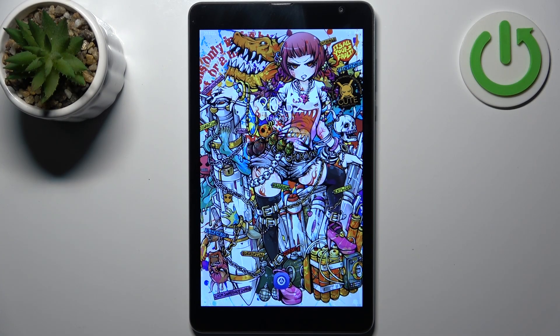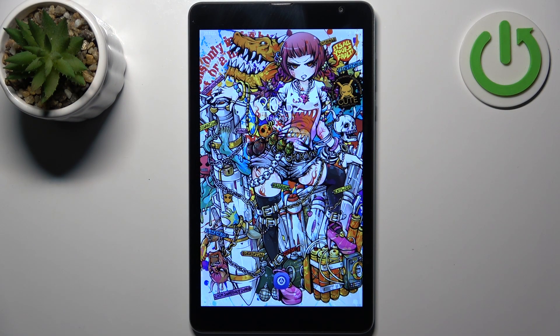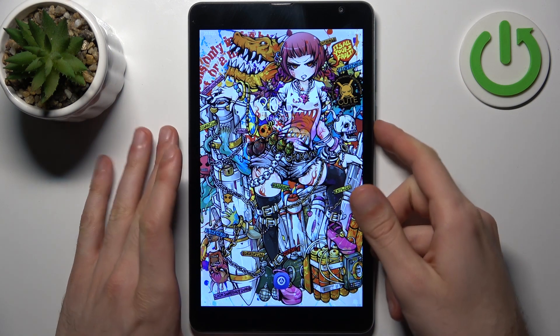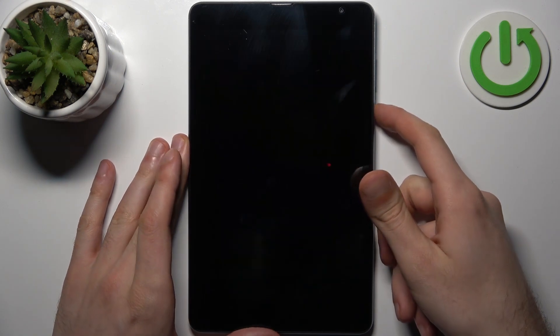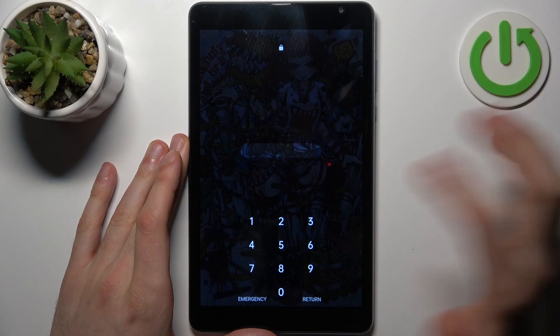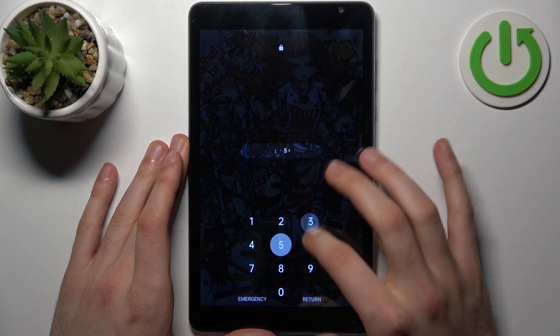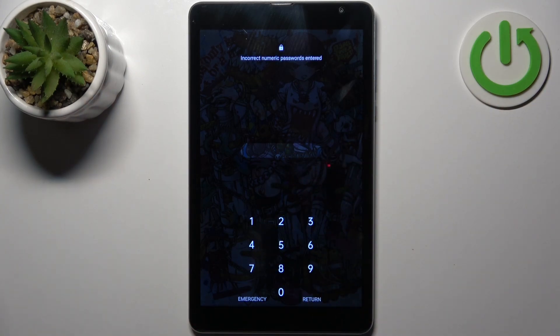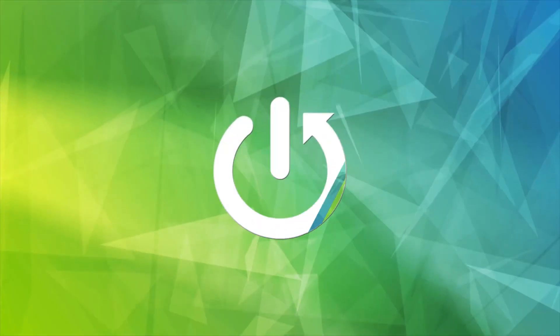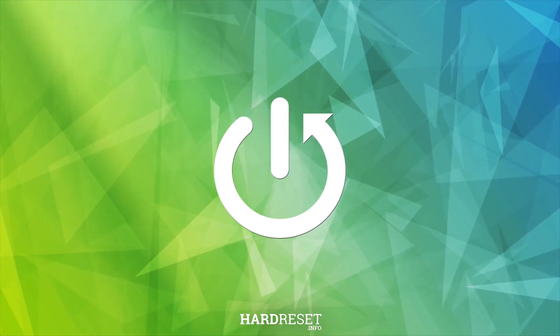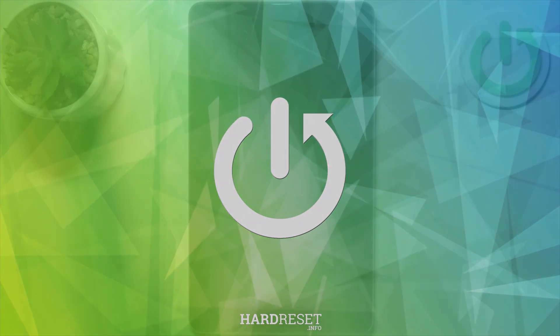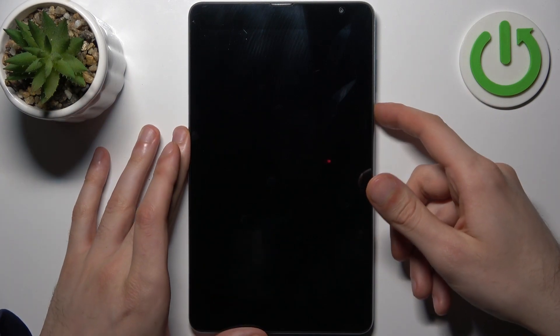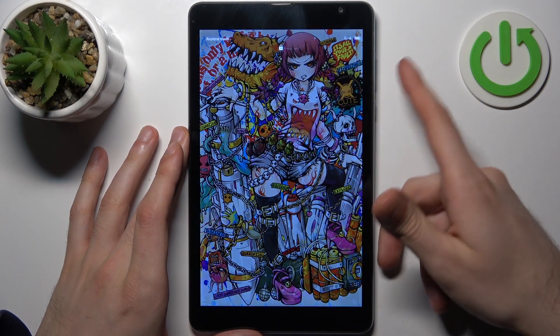Here I have a Blackview Tab 6, and today I'm going to show you how to remove the screen lock from this device. In case you set a PIN, password, or pattern and unfortunately forget it and can't unlock your device, what can you do in this kind of situation?